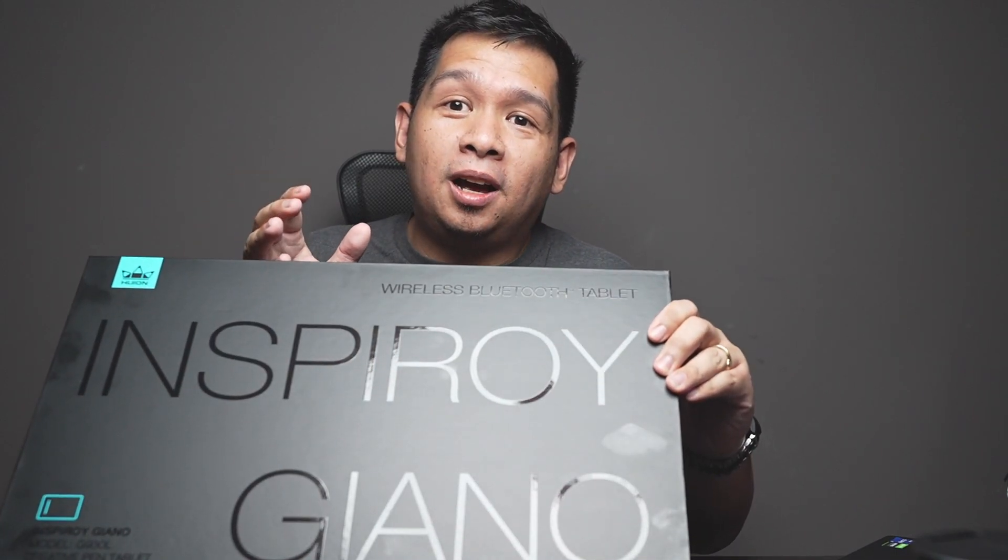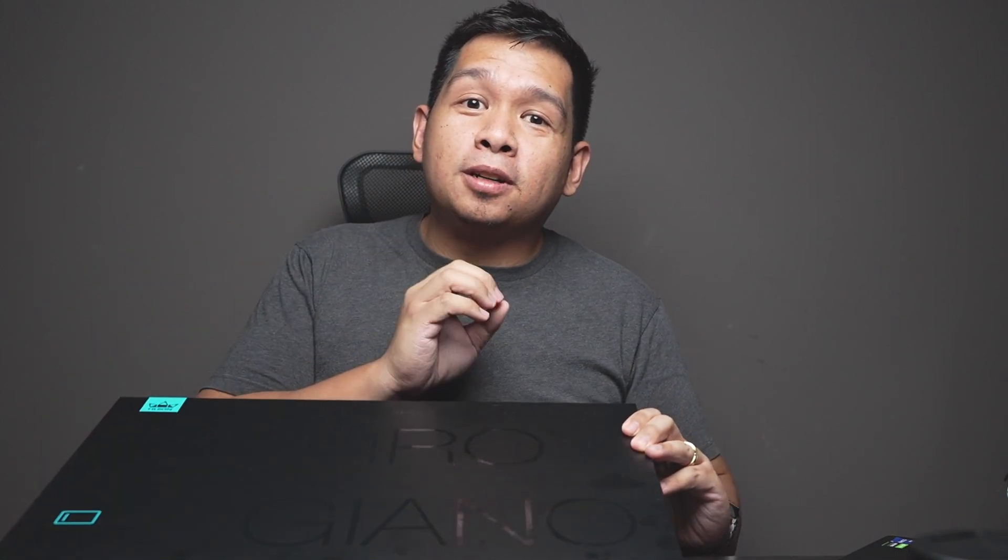And today, I'm going to take a look at the new graphic tablet, the largest of its kind, with a twist of convenience. Today, we'll take a look at the new Huion Inspiro Giano, and I'll give you a sneak peek of my retouching workflow for architectural photography.